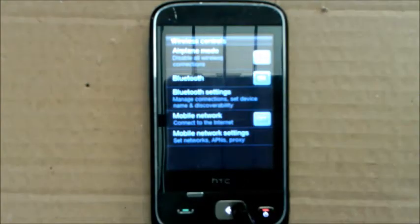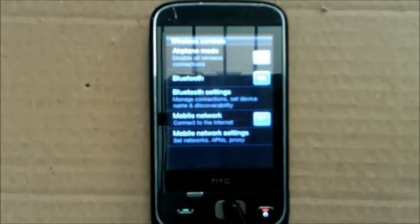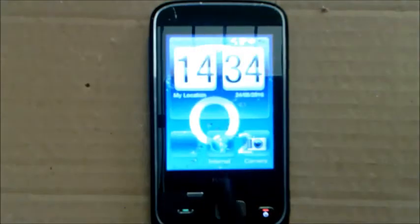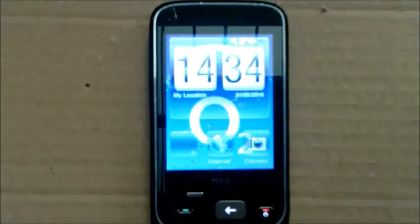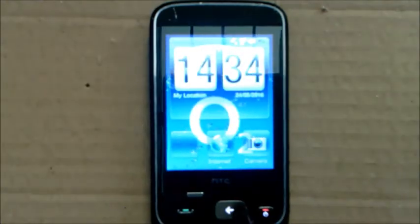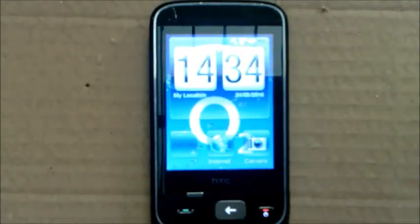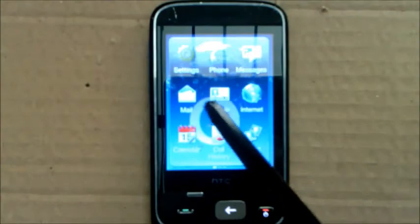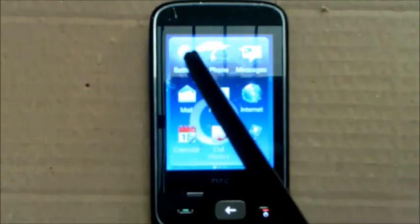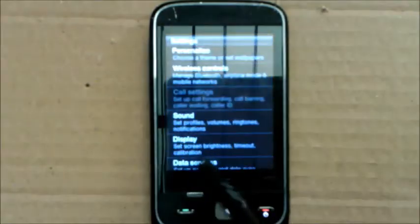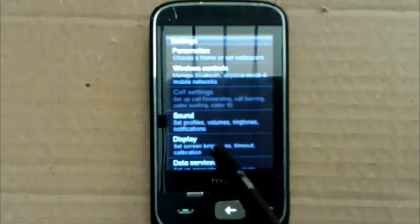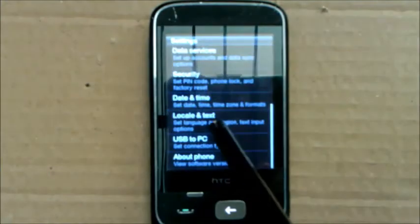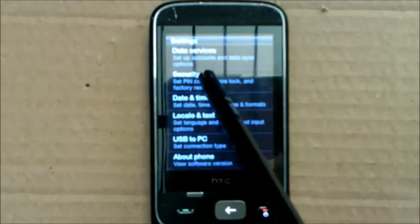What you want to do is go into the settings, you're going to want to go all the way down to where it says security.